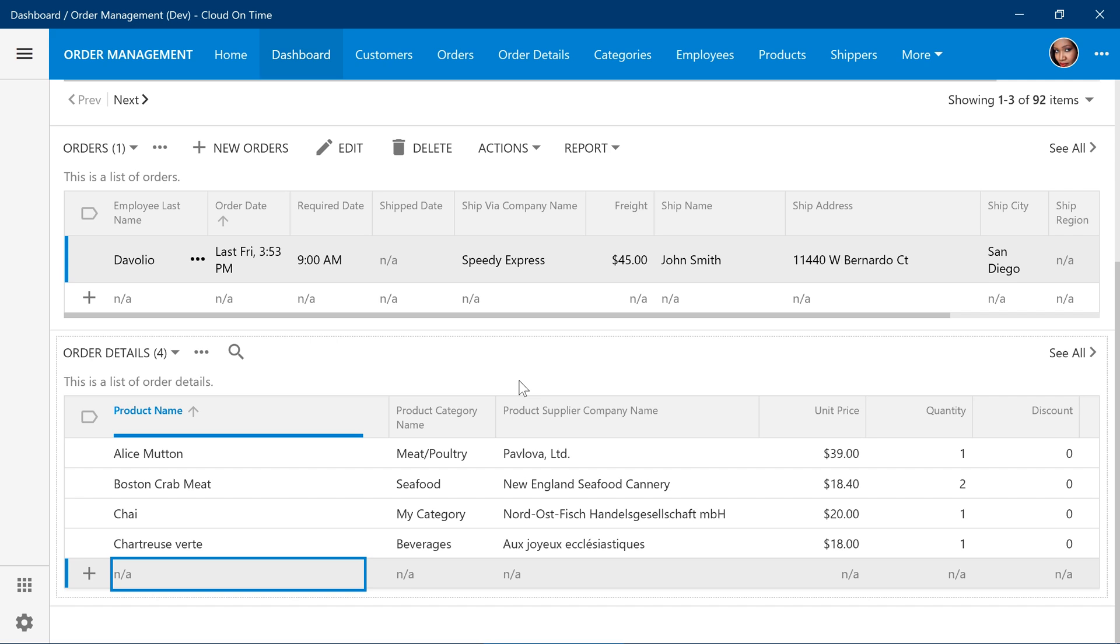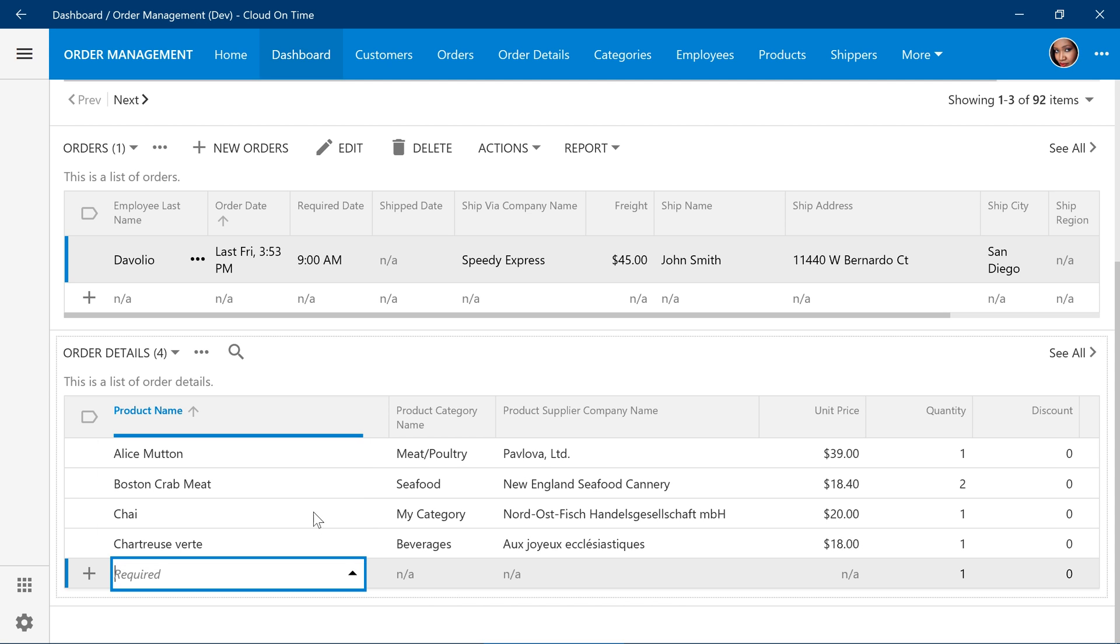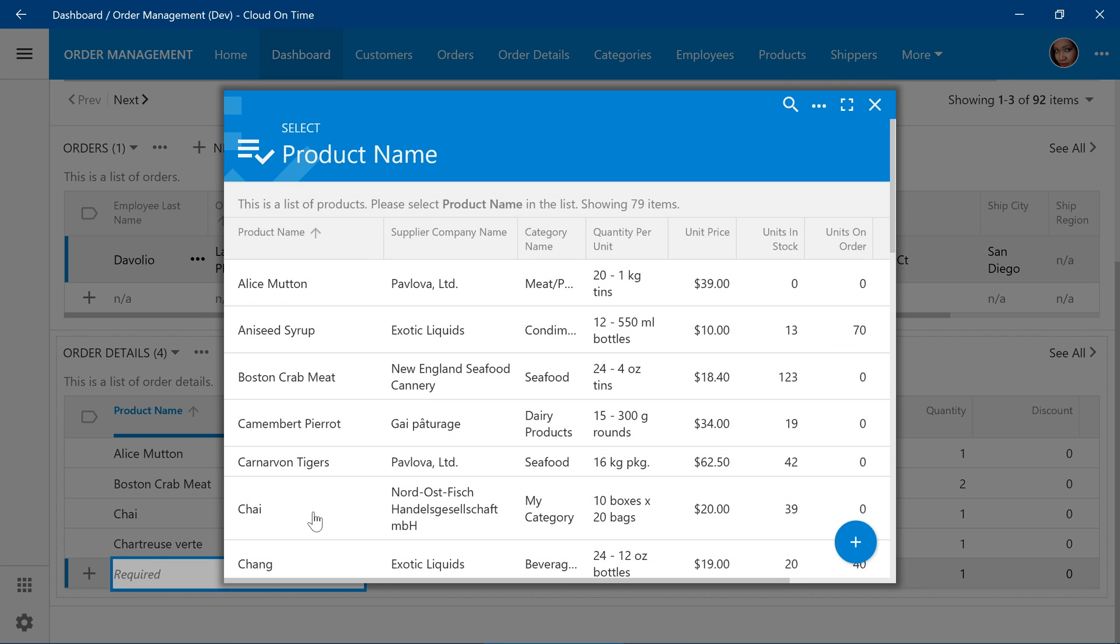When more advanced search functionality is required, the user can push the See All button or the right arrow in order to bring up the lookup data view. A full-size lookup data view is now displayed.